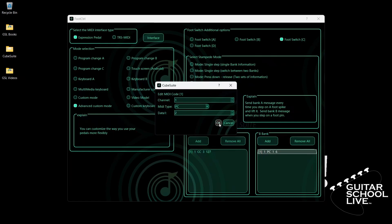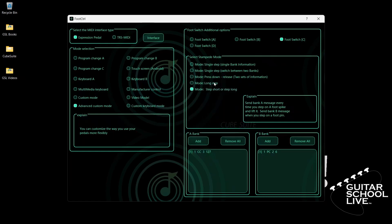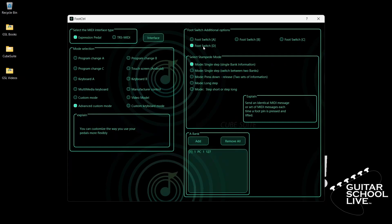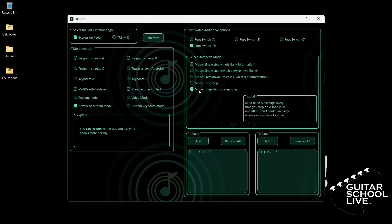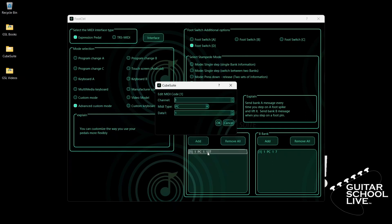Finally, click Footswitch D. Select Step Short or Step Long. Go to Bank A, double-click the entry, and select your MIDI channel. For MIDI type, select CC.